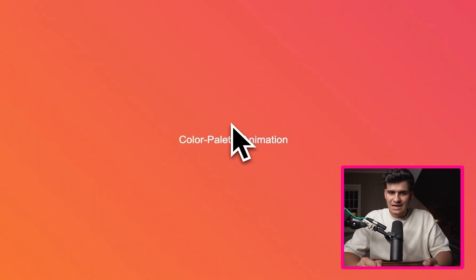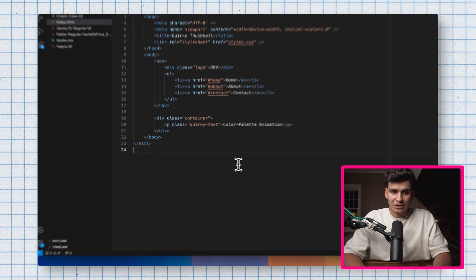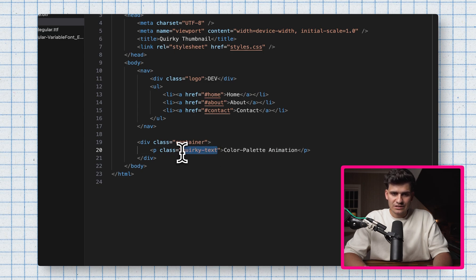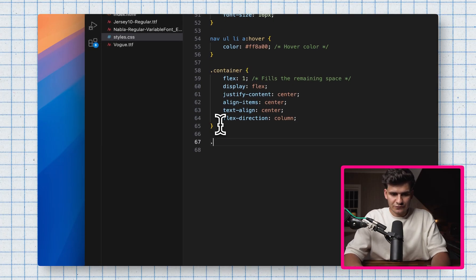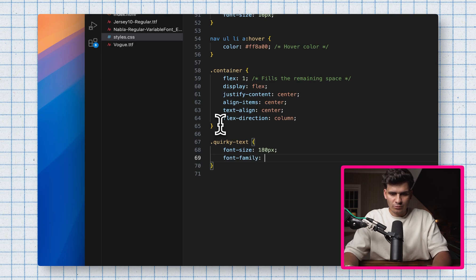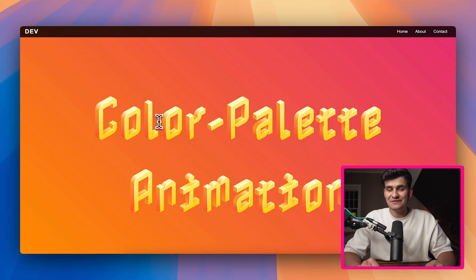We have this very basic website and I want to make the color palette animation text much more exciting. In my code, I have a basic HTML file where I have this container with 'quirky text' inside — that's the class I've given to this specific font so I can target it in CSS. I'll target quirky text with a dot, give it a font size of 180 pixels, and apply the font family as Nabla with a fallback to sans-serif. If we go back to the page, it applied the font but also applied the most basic color palette — all of these yellows and oranges.